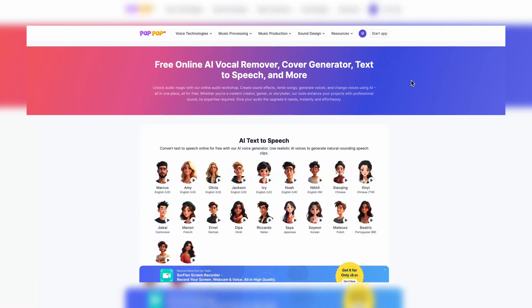What's good? I'm Tech with Corey and today let's get into Pop Pop AI. This is a free online AI vocal remover. It has a cover generator, text-to-speech and more. So it's a pretty good thing.